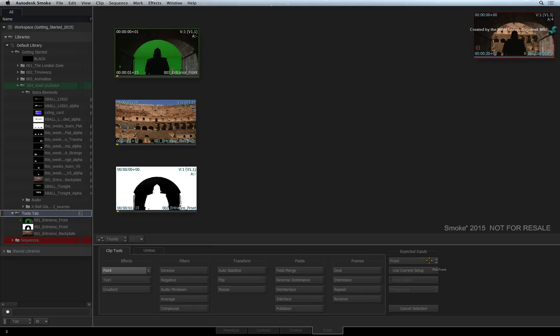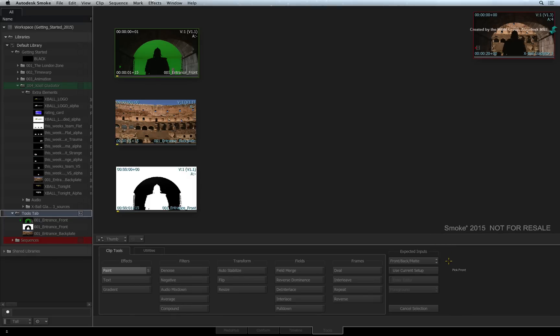In the first pull-down menu, you choose how many inputs and what kind of inputs are being loaded. For this video, I'll choose to load three source clips. We have a foreground, a background, and a matte clip.